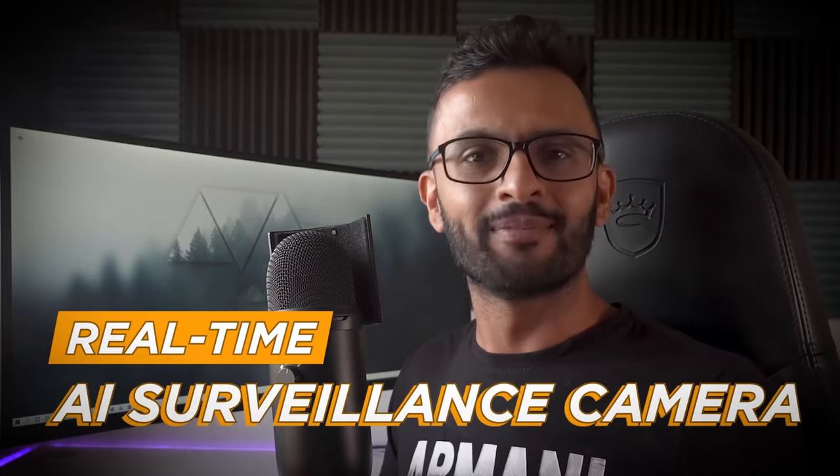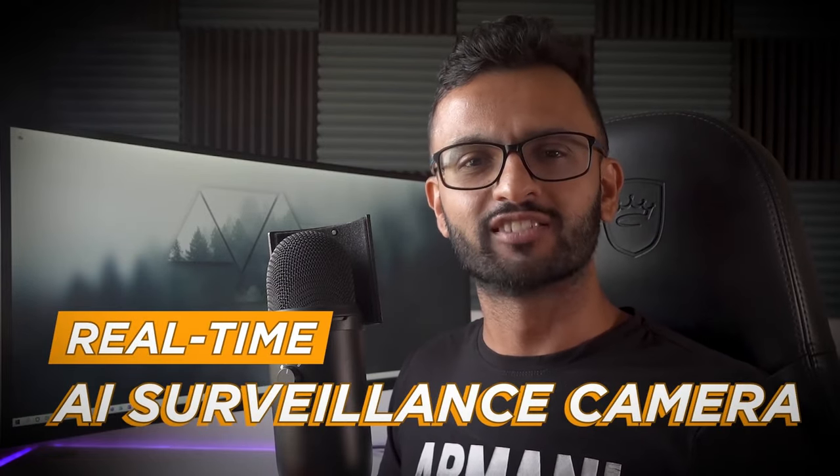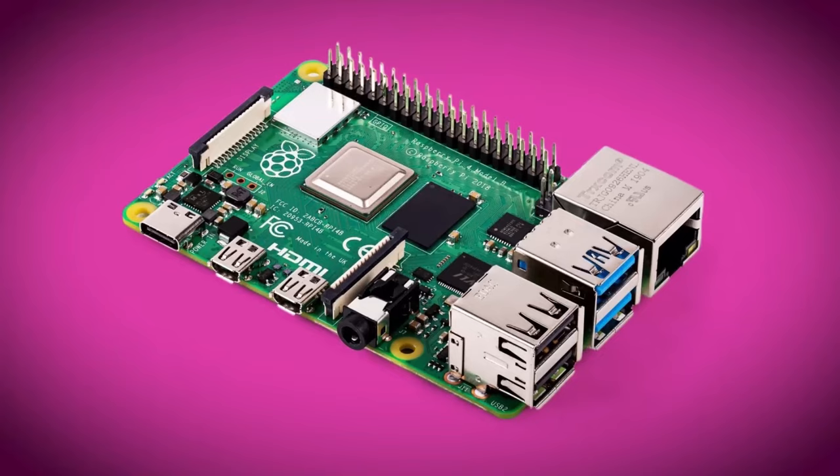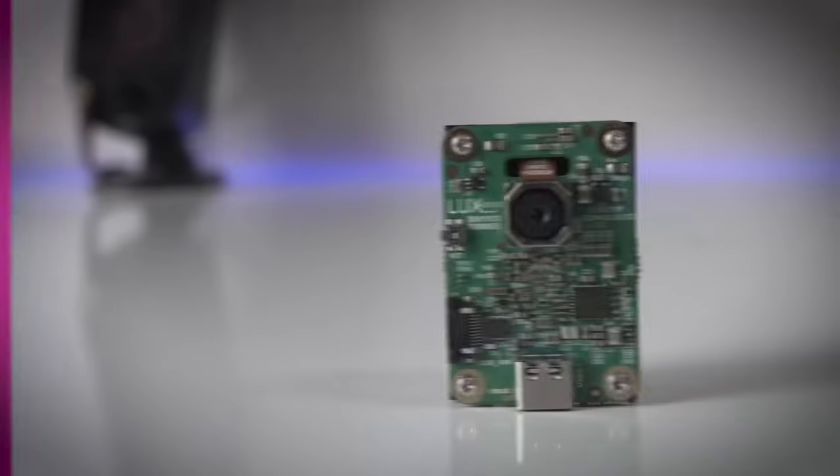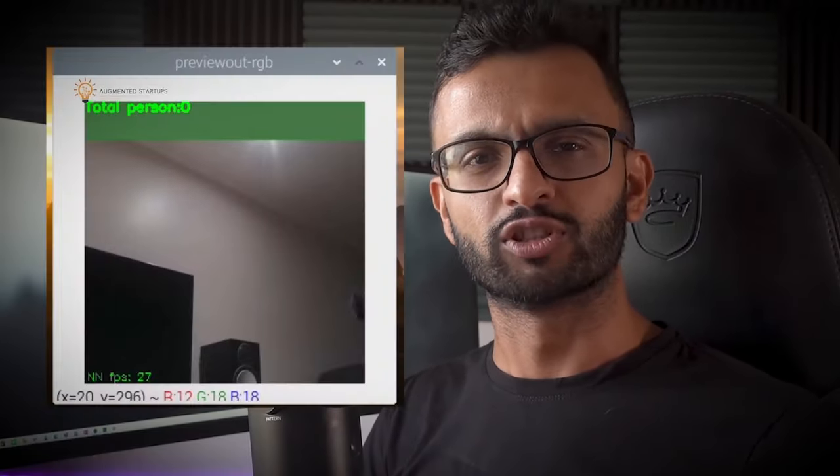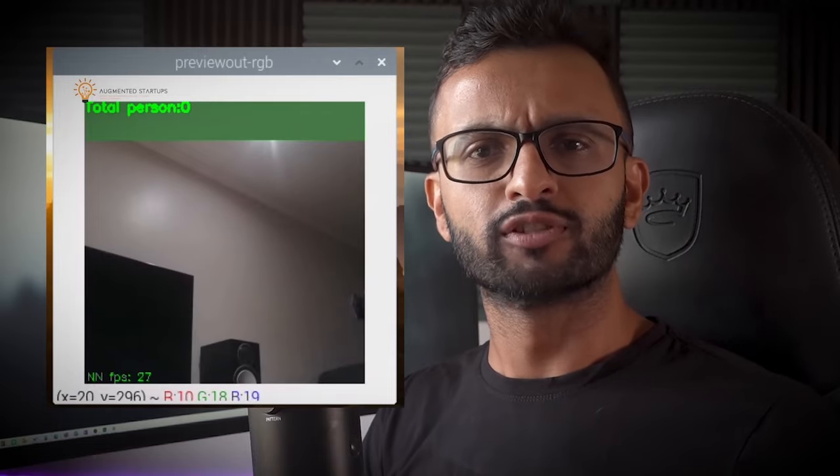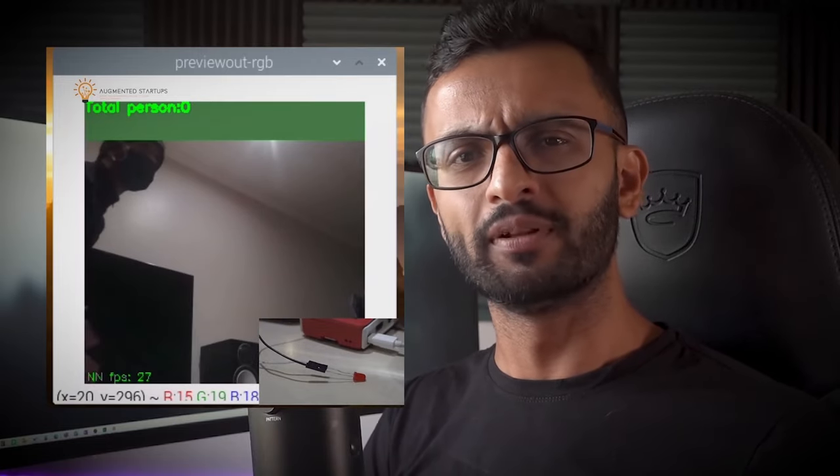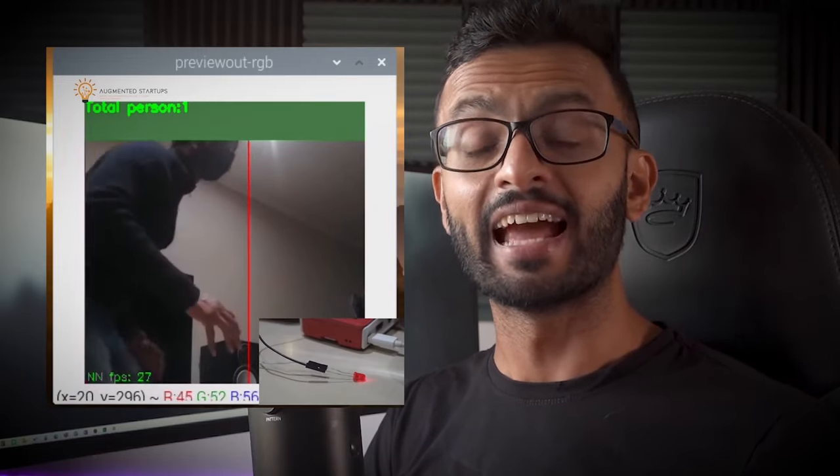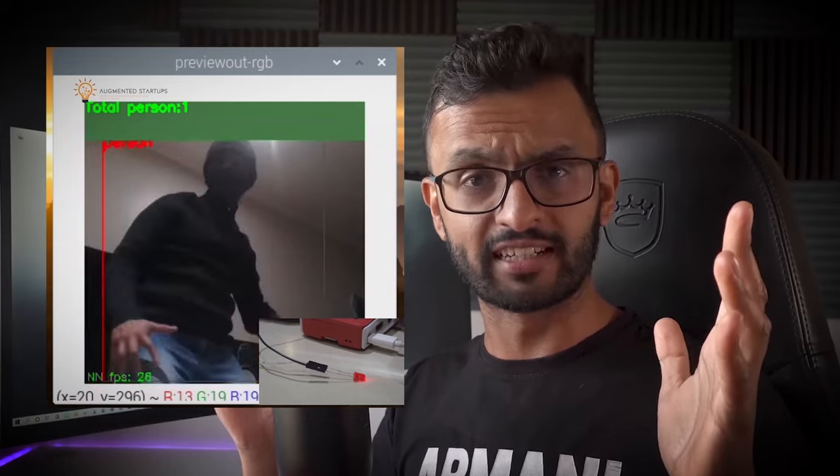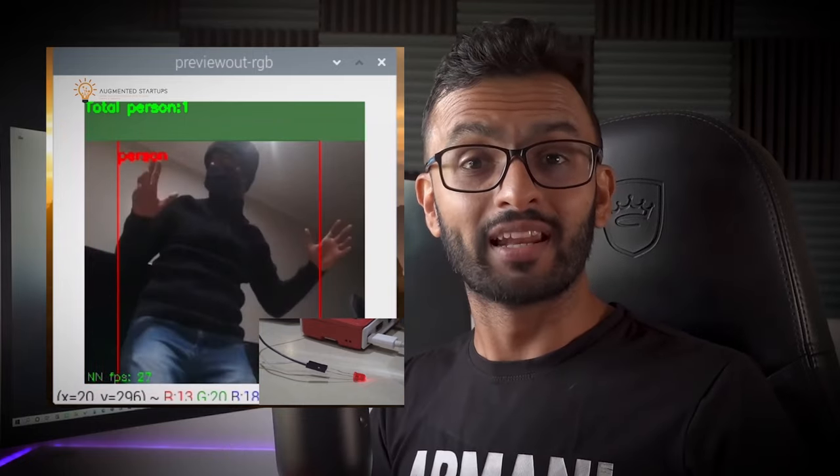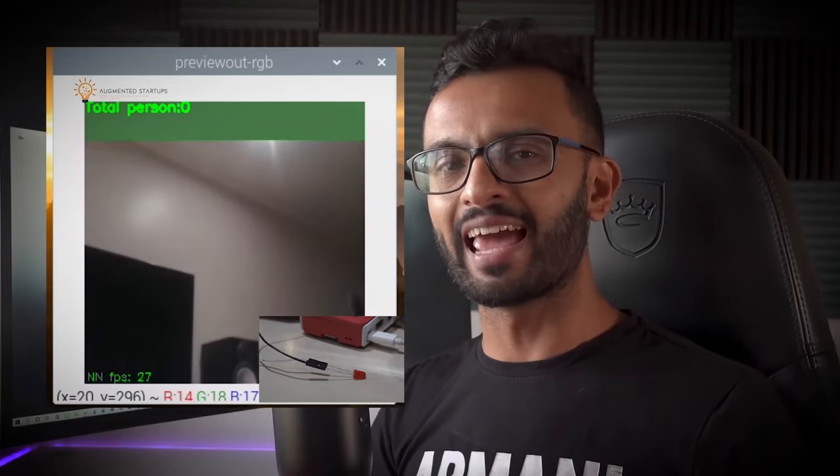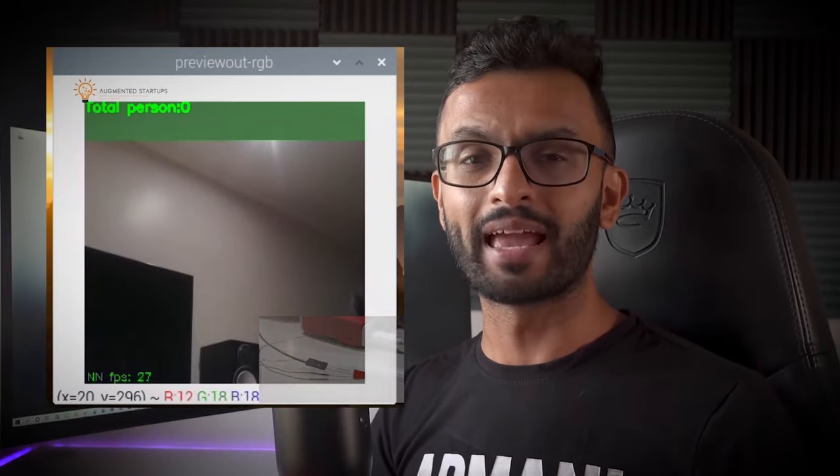So today we're going to build our own real-time AI surveillance camera using a Raspberry Pi and the OpenCV AI Kit. This Raspberry Pi CCTV camera solution will be able to detect a person using a MobileNet SSD at an astonishing 30 frames per second, as well as sound an alarm and light up an LED to stop any impending theft.